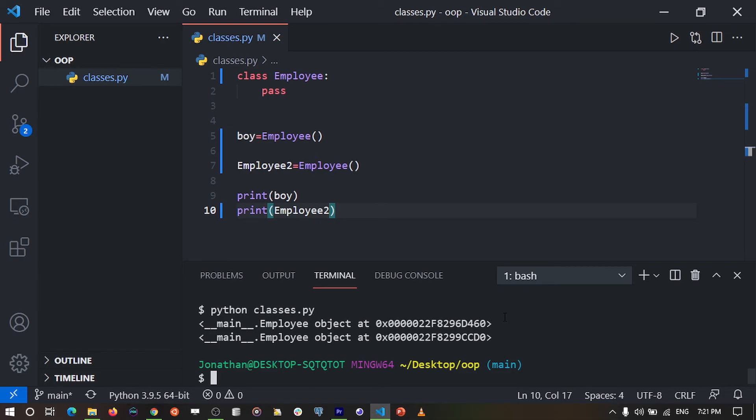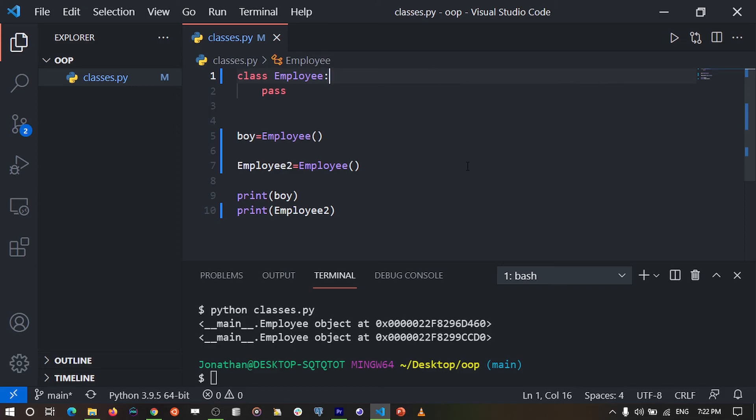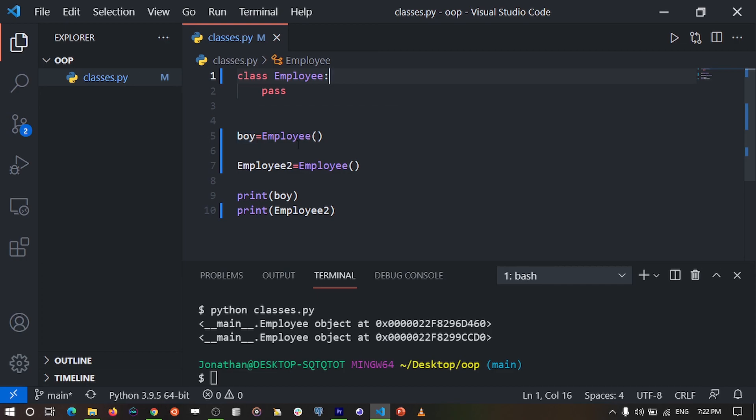This is going to output different employee objects located at different memory locations. This shows us that the Employee class provides us with a blueprint from which we can create objects. For example, we created employee objects from our Employee class stored in variables such as boy and employee2.